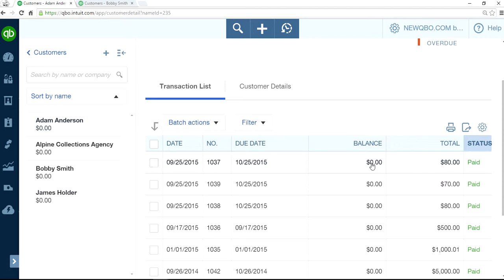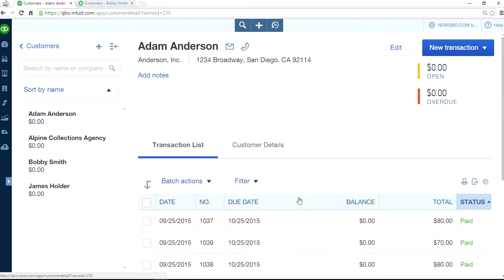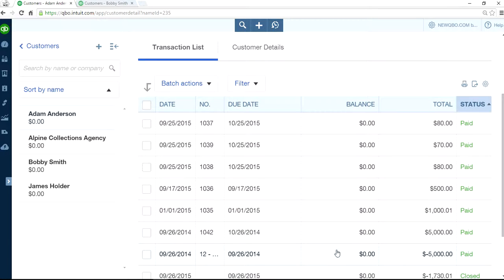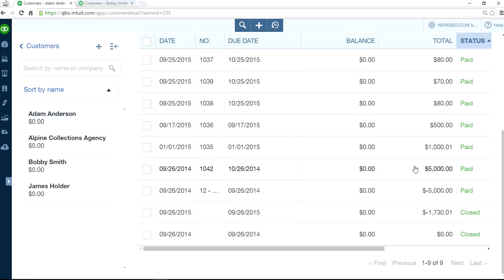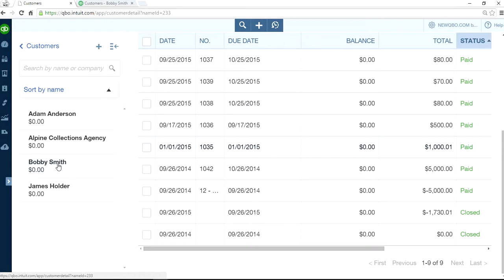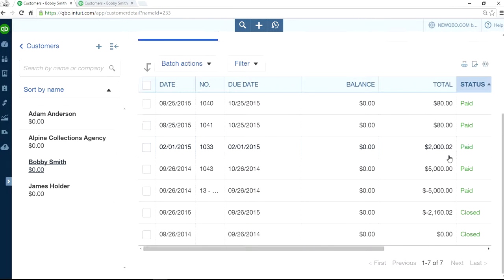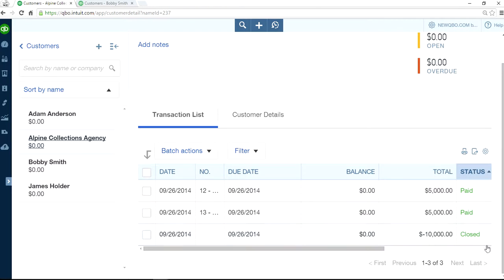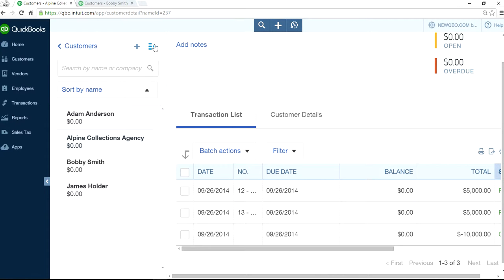If you go back here, as you can see, Adam Anderson shows nothing overdue — it's showing all paid. That's what you want to see: the status as paid. You can verify both invoices now show status as paid and closed. That's how you handle payment received from a collections agency.